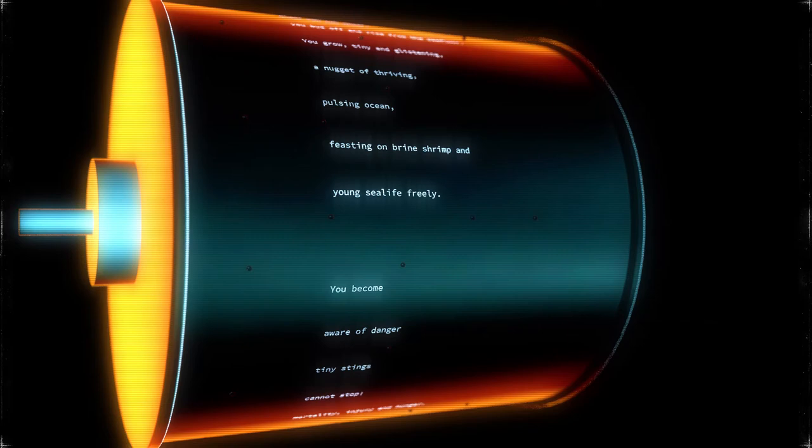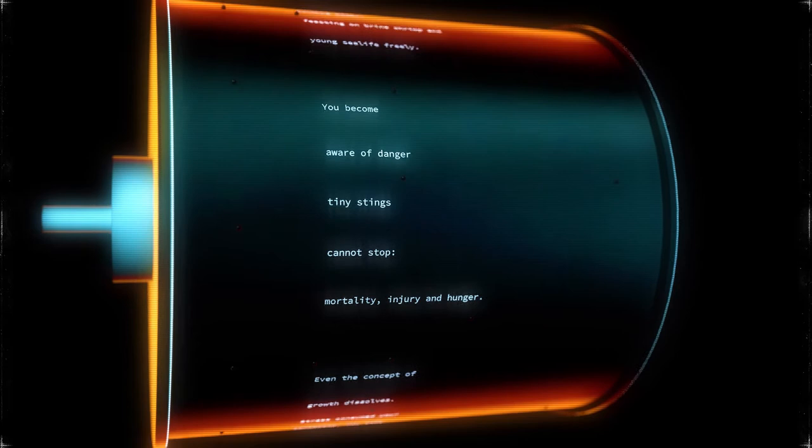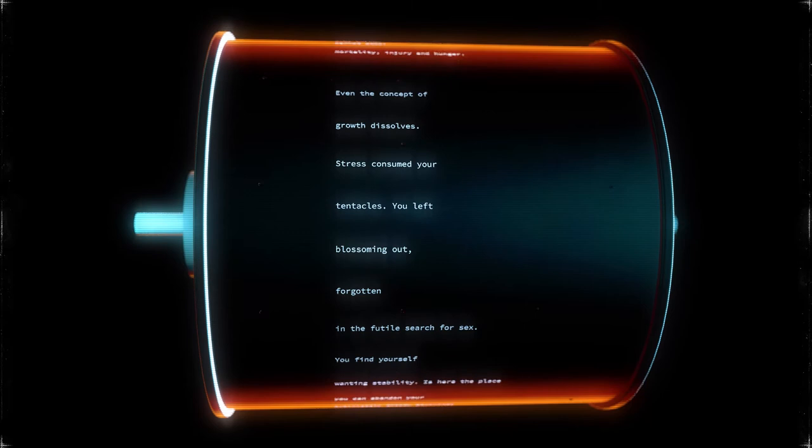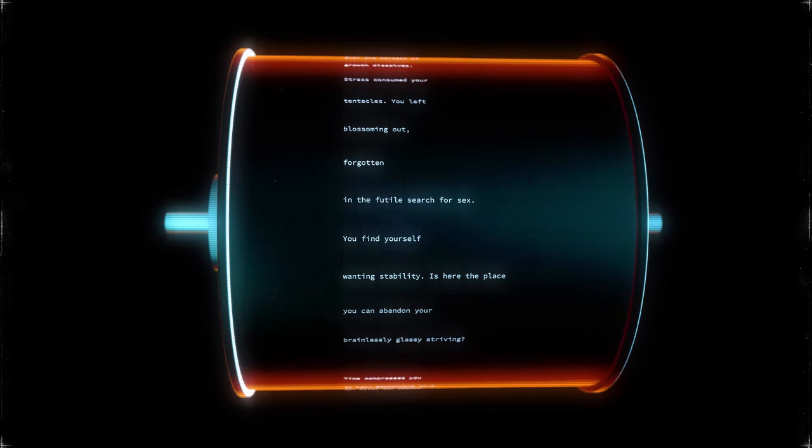You become aware of danger tiny stings cannot stop. Mortality, injury and hunger. Even the concept of growth dissolves. Stress consumed your tentacles. You left blossoming out, forgotten, in the futile search for sex.